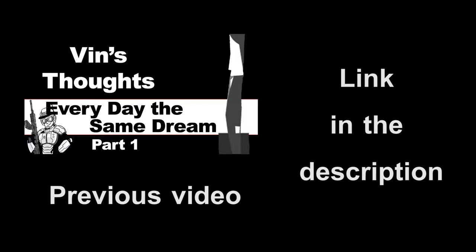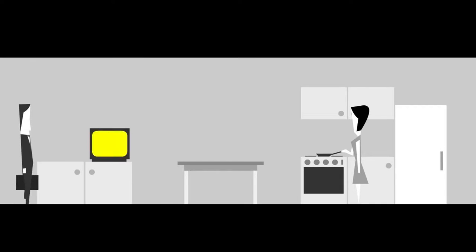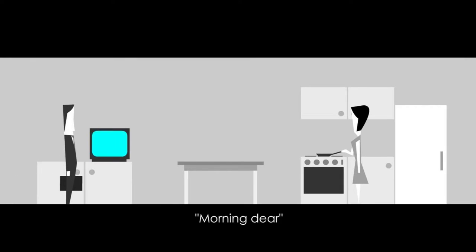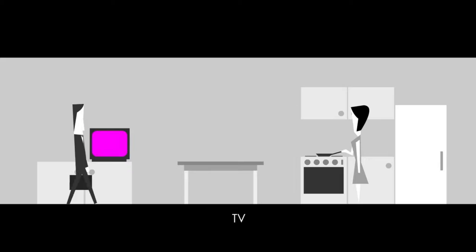This video is a continuation of the discussion from the previous video. If you have not watched Every Day the Same Dream Part 1, you will need to watch that, and there will be a link in the description. Before we continue with the argument, let's do a quick recap.